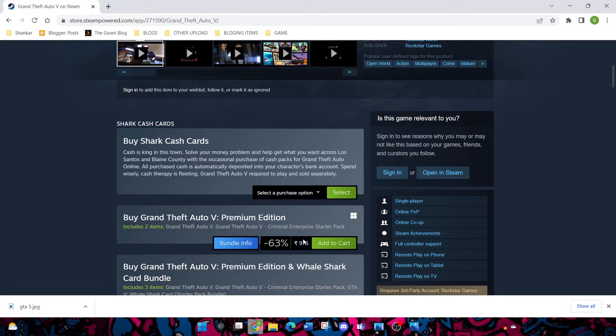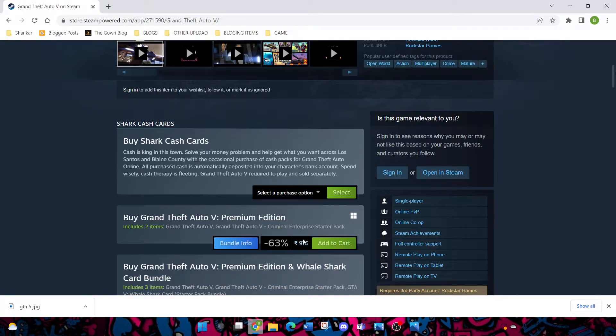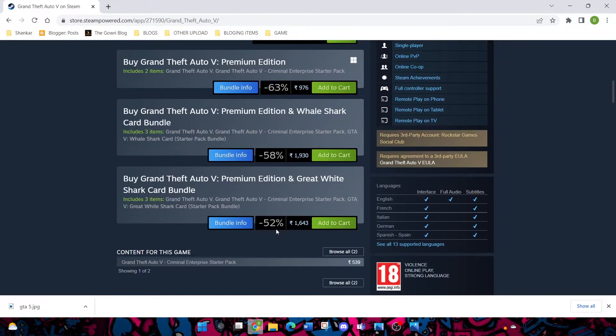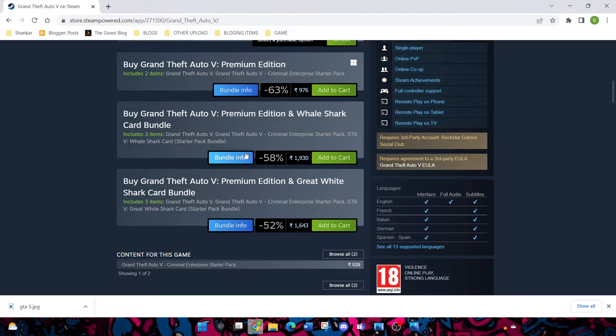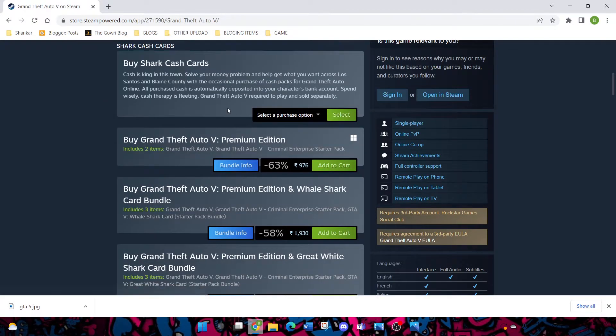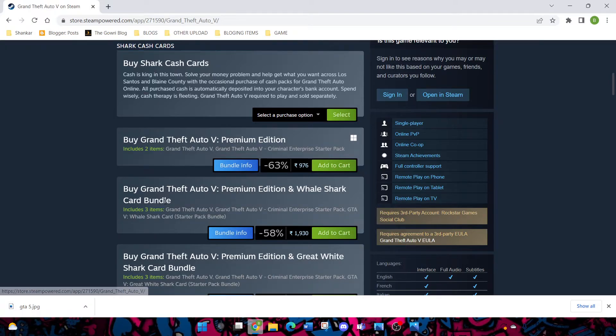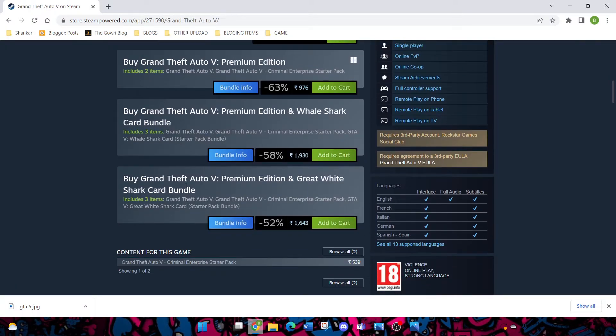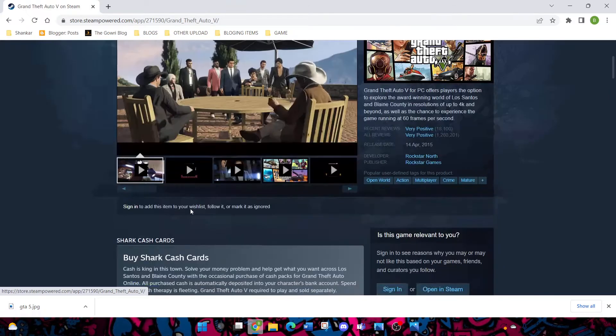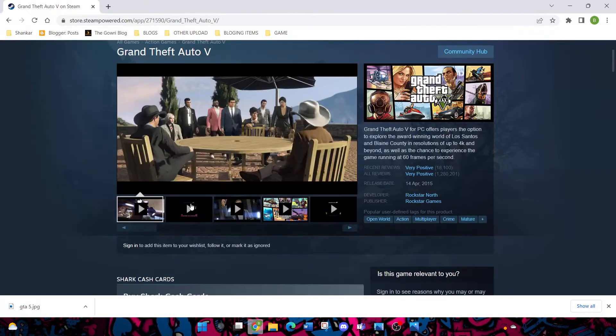For example, Epic Games is selling GTA V up to 1000 rupees. Sometimes they give it free. You can see here, if you want to buy it, you can buy the premium edition, or the premium edition with real shark card bundle, or premium edition with great white shark bundle. A lot of things are there.